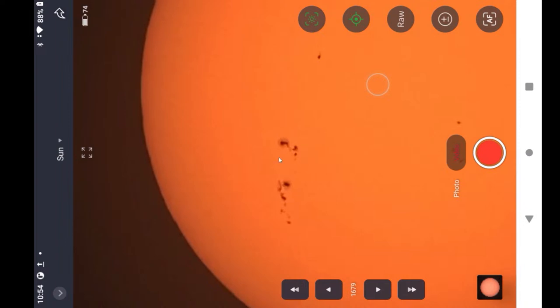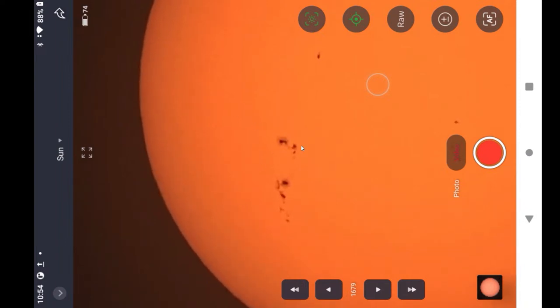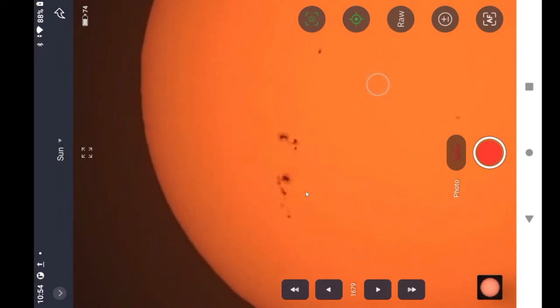Yeah, it was a lot clearer here. There was a lot more of the soft stuff around the dark area.